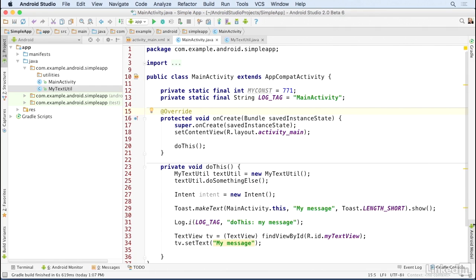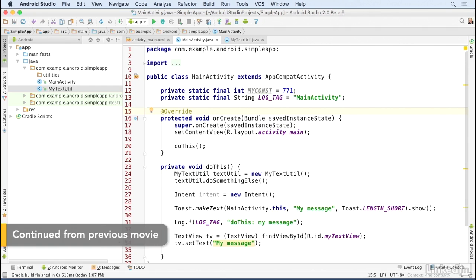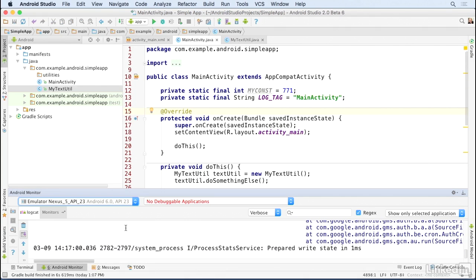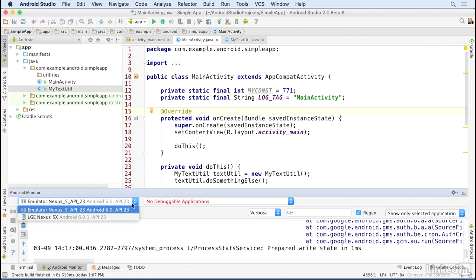The Logcat view is probably the single most important tool for debugging your Android apps. It's available through the Android Monitor window. You can look at Logcat output for any connected device.